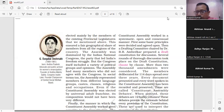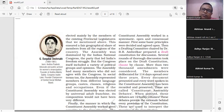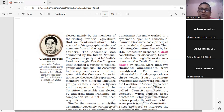आज के लिए इतना ही, कल इसी point से आगे बढ़ेंगे। Aditya Ranjan का एक question है — मैं चाहूंगा कि offline class में पूछे। So that's all for today's class. Thank you very much for being with me. Have a nice day, good day to all.